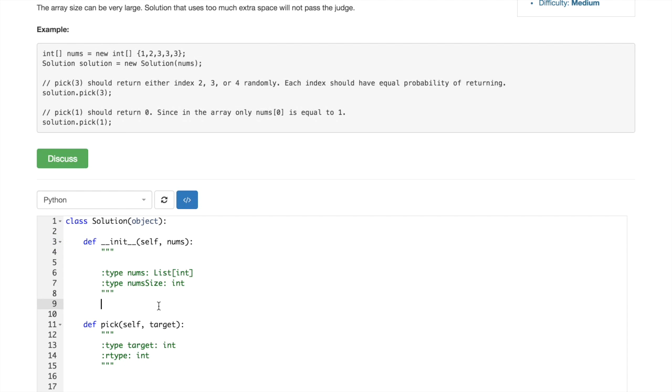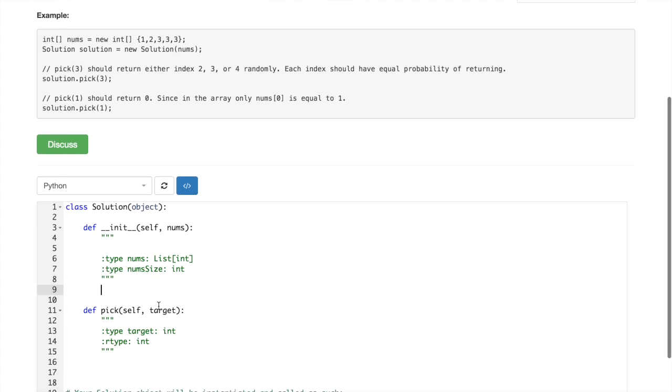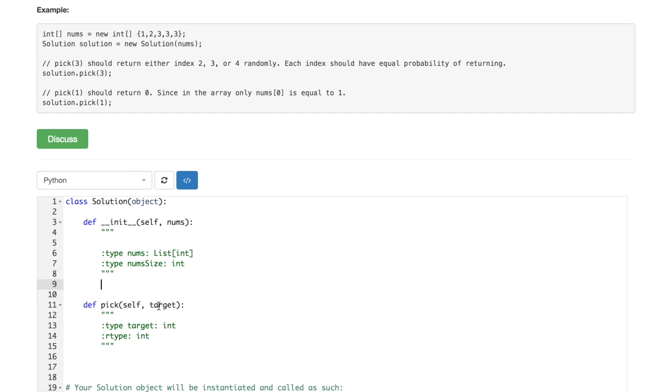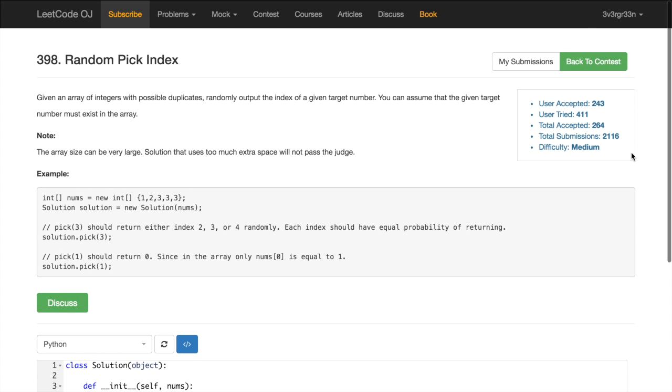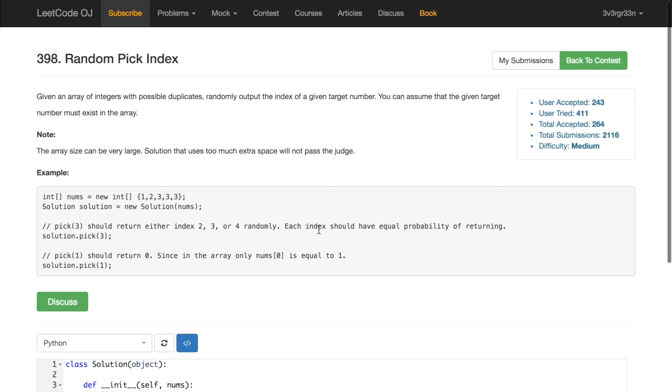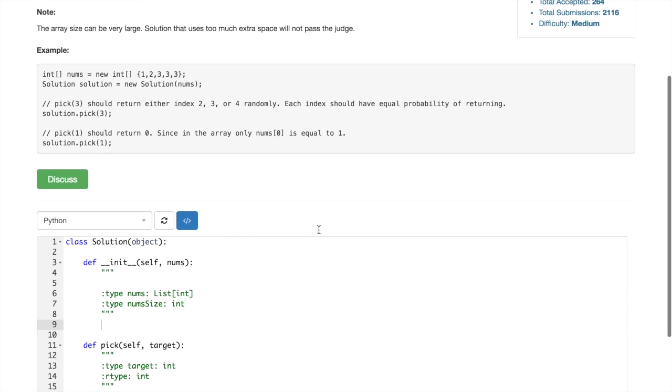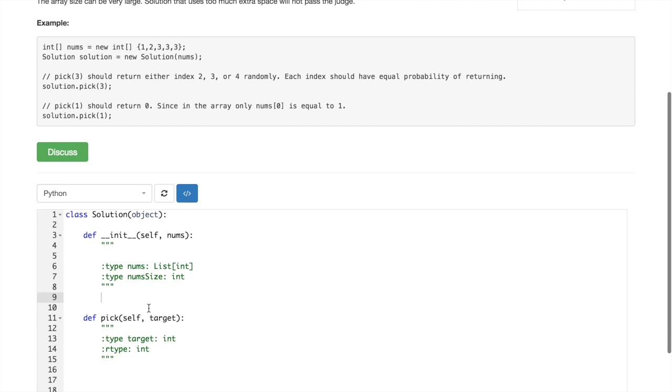Okay, so this task seems to be quite trivial, so we can start coding it right away. But the fact that it has medium difficulty says that there are some tricks.